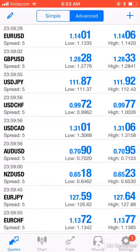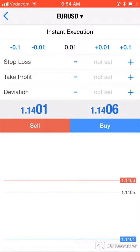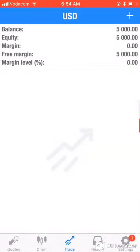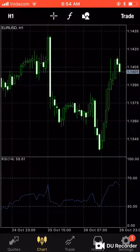From Quotes you can take trades directly and also open charts. On a pair like EUR/USD, press and hold and you'll see options to either trade, go to the chart, or view the details of that currency pair. If you tap Trade, it takes you to the execution screen where you can buy or sell, or ask the broker to fill you into a trade at a future time.